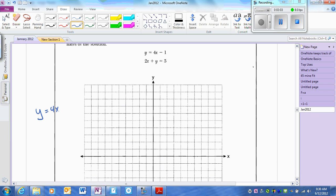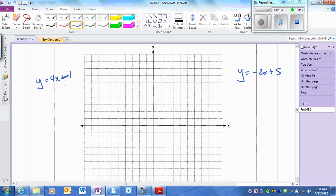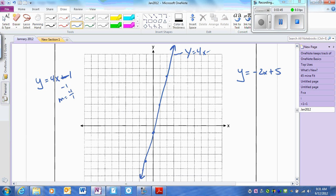y equals 4x minus 1. If I bring the 2x over, I get y equals negative 2x plus 5. For the first line, the y-intercept is negative 1 and the slope is 4 over 1. For the second line, the y-intercept is positive 5 and the slope is down 2, right 1.